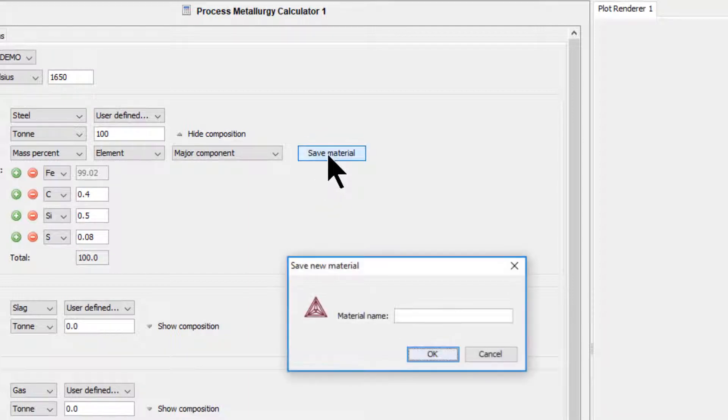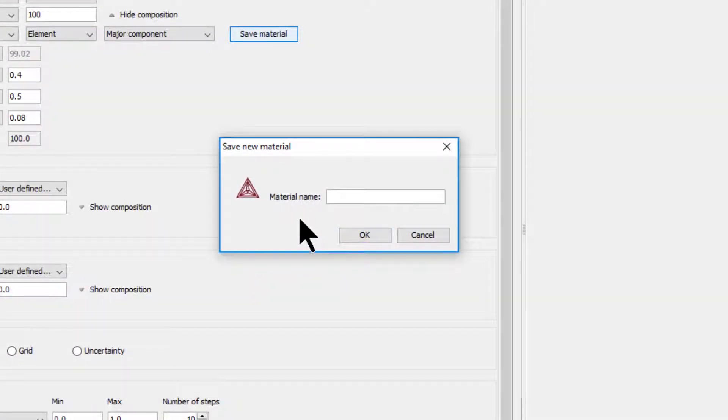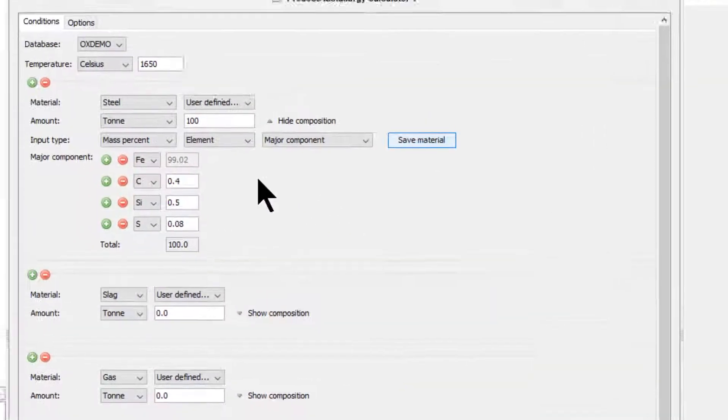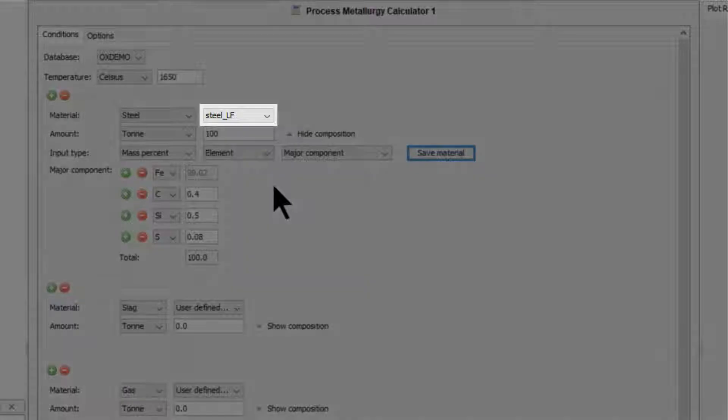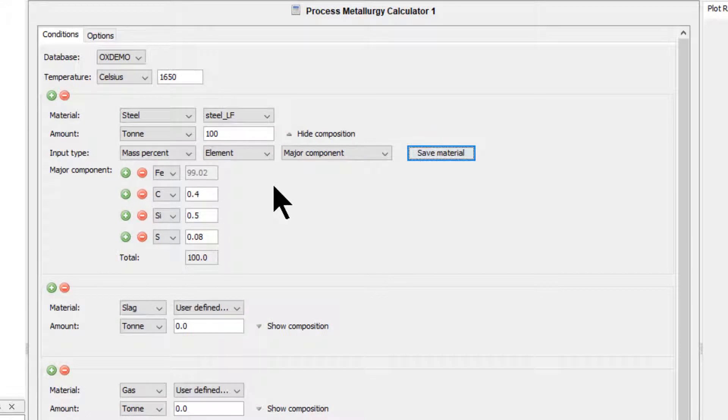Click the Save Material button, name the material steel underscore LF for ladle furnace, and click OK. Your material appears in the material drop-down menu immediately and will be there every time you open the program.